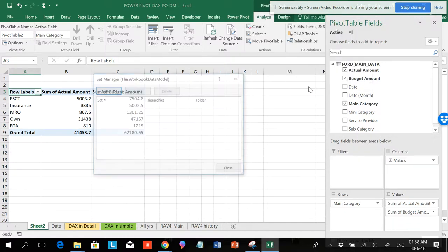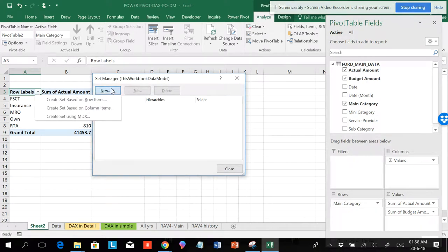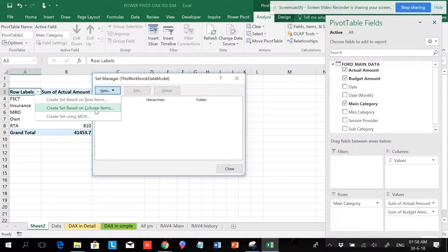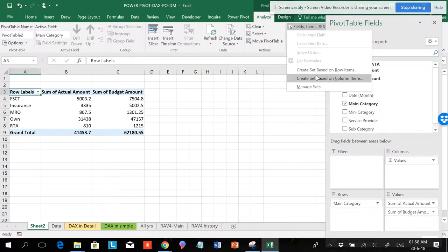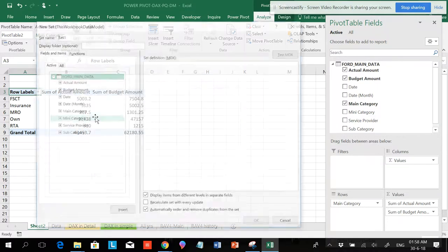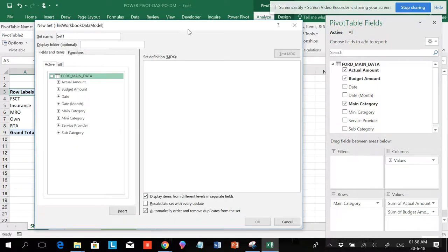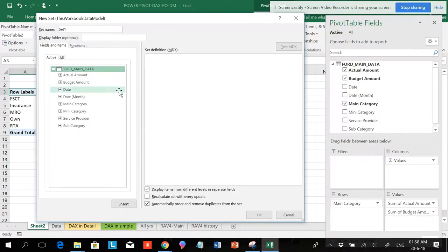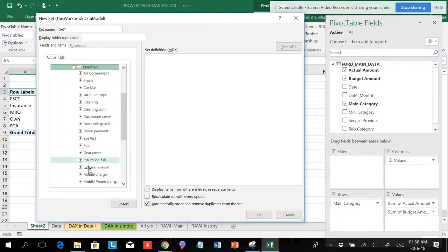If you want to manage sets, you should know how to use DAX formulas. Since there is no set yet, you'll be creating one using an MDX formula. Create a set based on row items — it's the same as what is here. If you go to Manage Set, you can go New and use 'Create using MDX formulas.' In this form, you should know how to use the DAX functions.